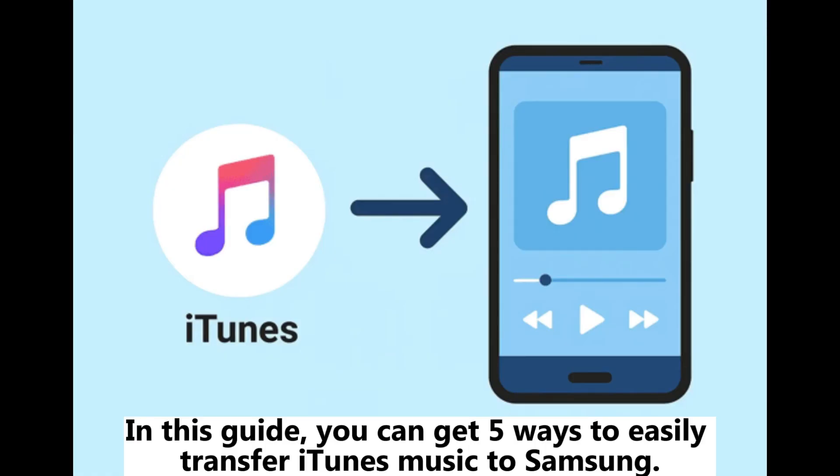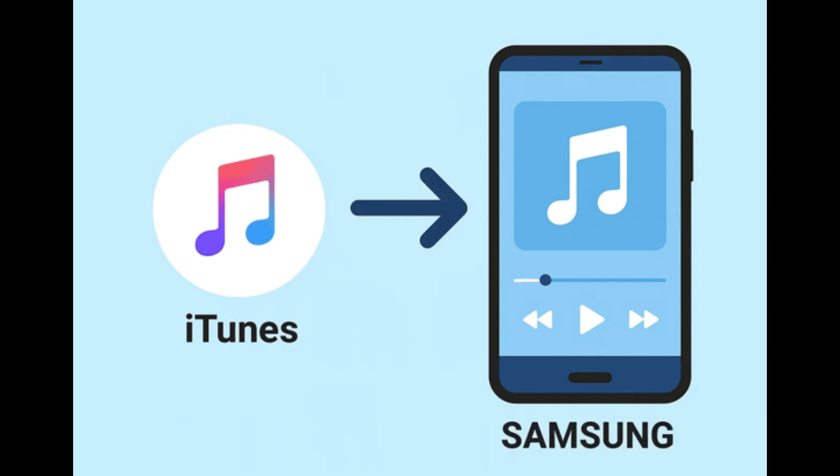In this guide, you can get 5 ways to easily transfer iTunes music to Samsung.